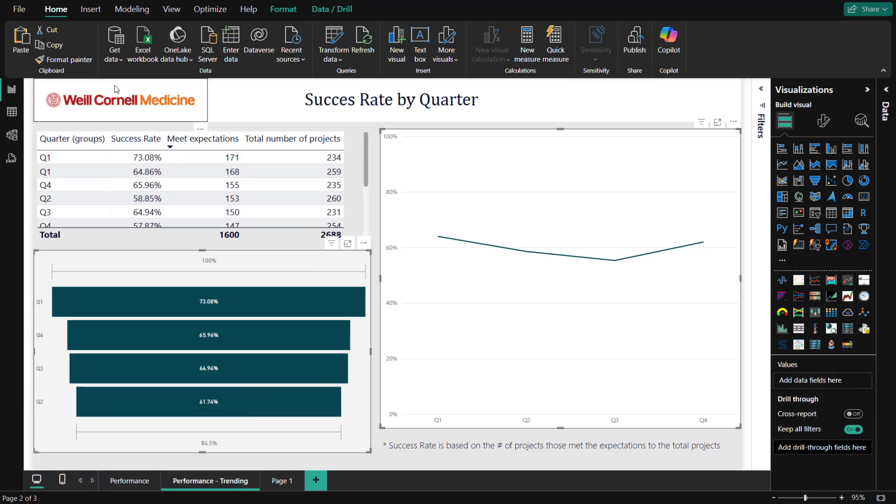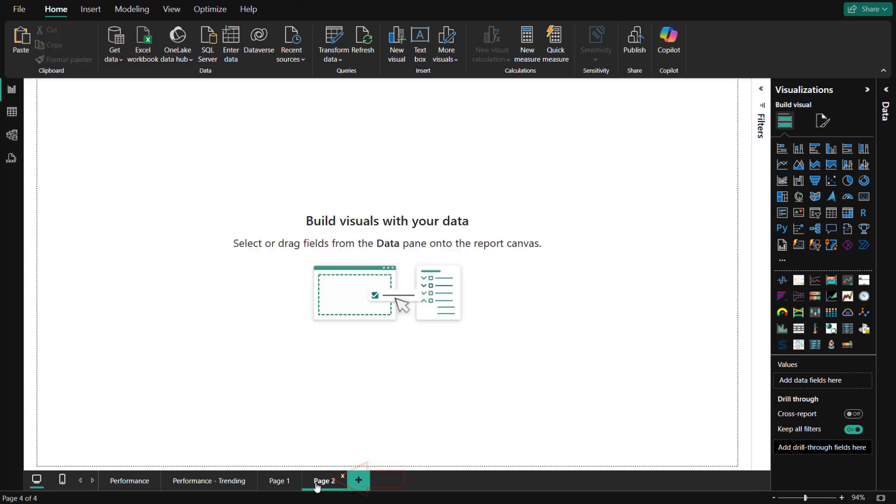Now, we can follow the same steps by clicking Copy, open a new page, and then clicking Paste.